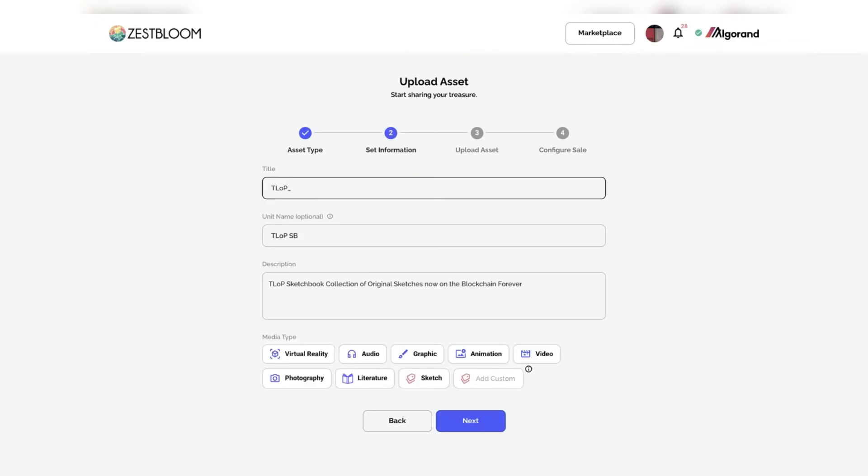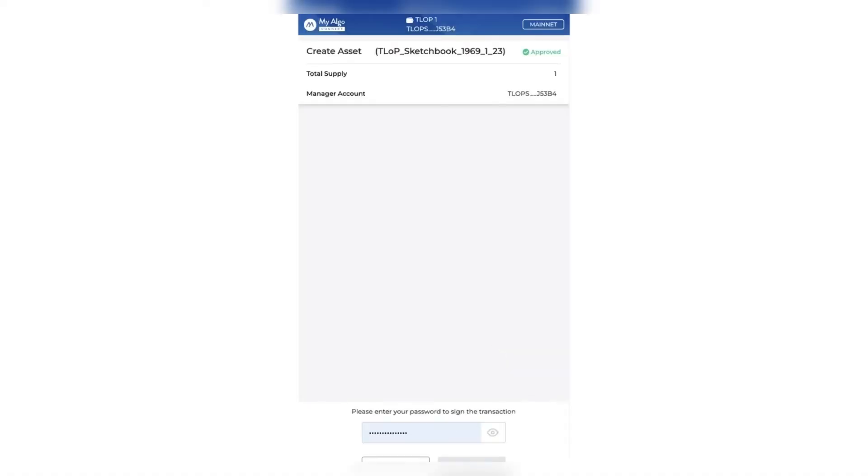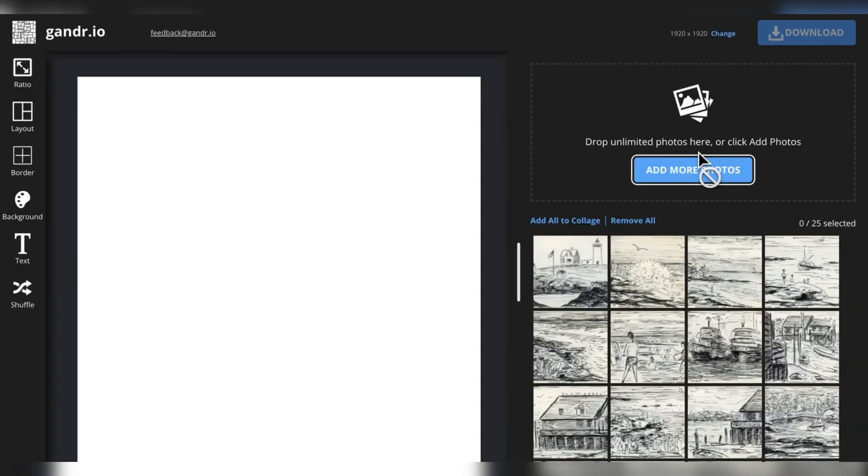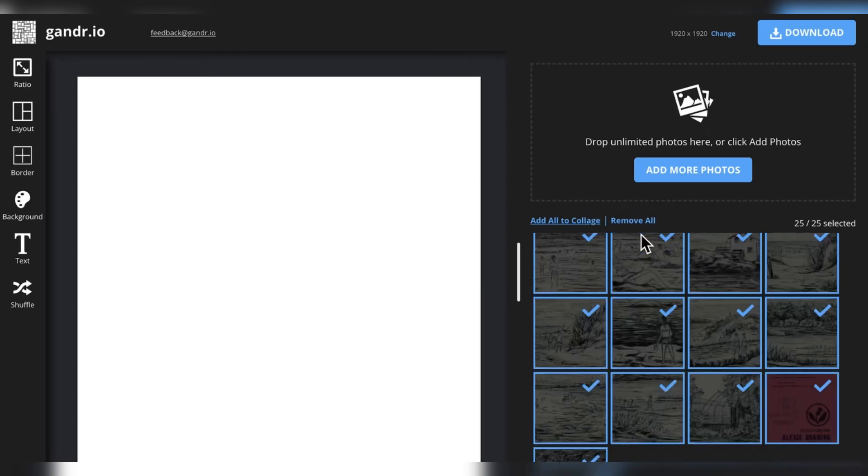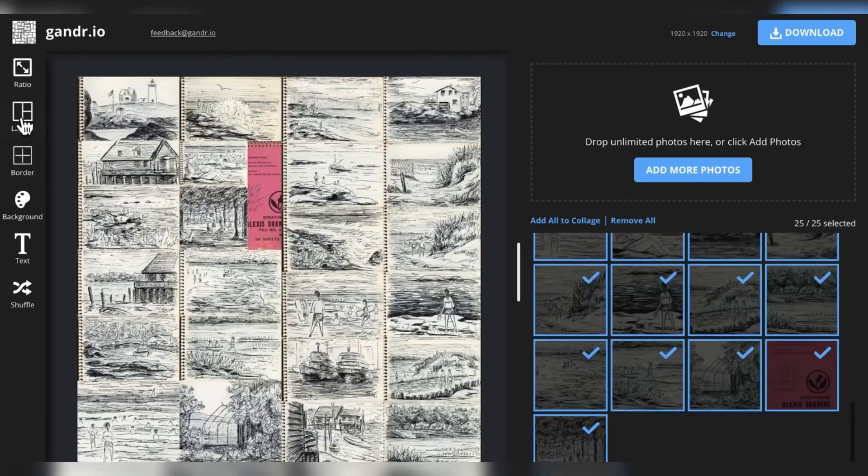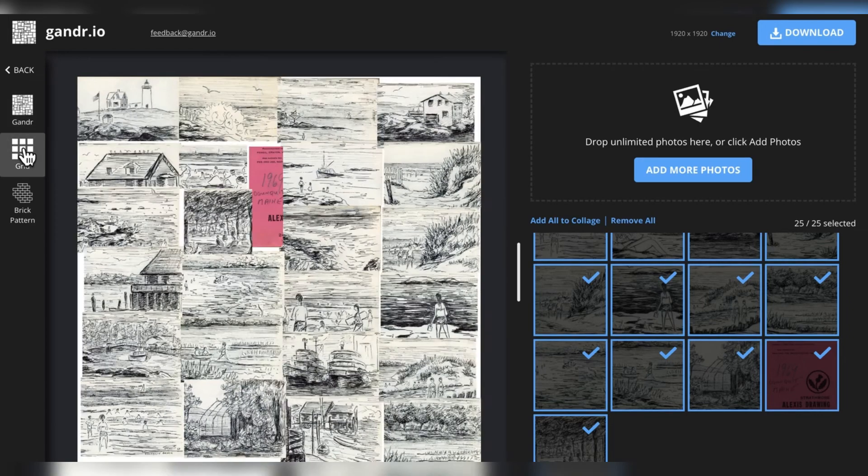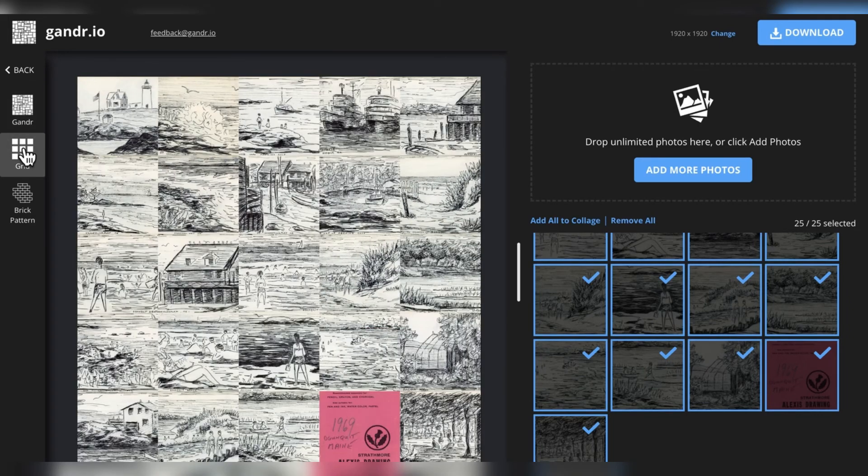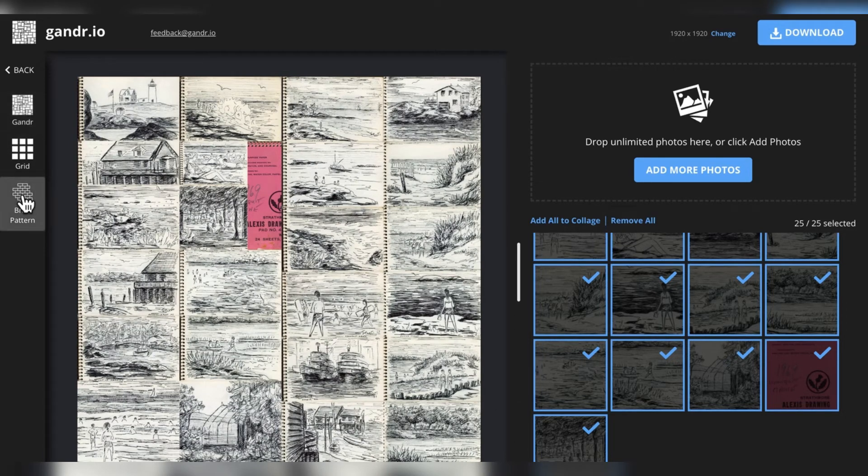So, just, again, easy to do it. If you have any questions on minting on Zestbloom, please let me know. I'm in the Gander app now. This is how I create the cover sheets. Just uploaded all the files there. Got to arrange them in the best way that I can, utilizing this application.